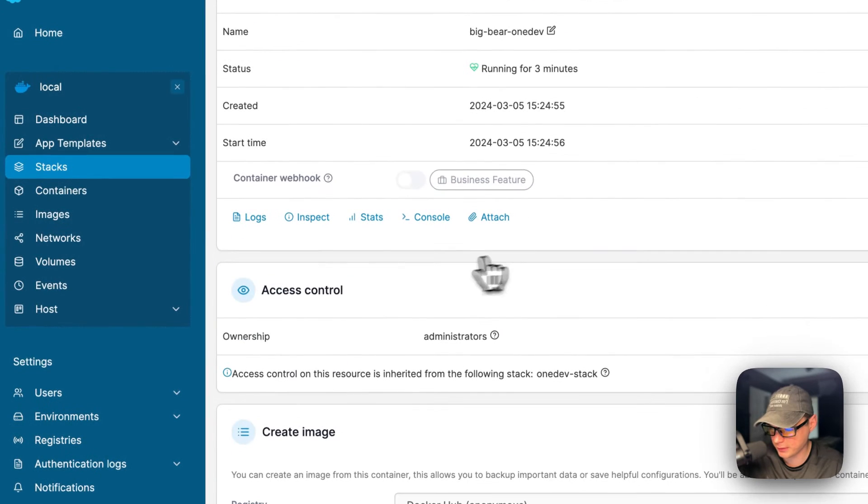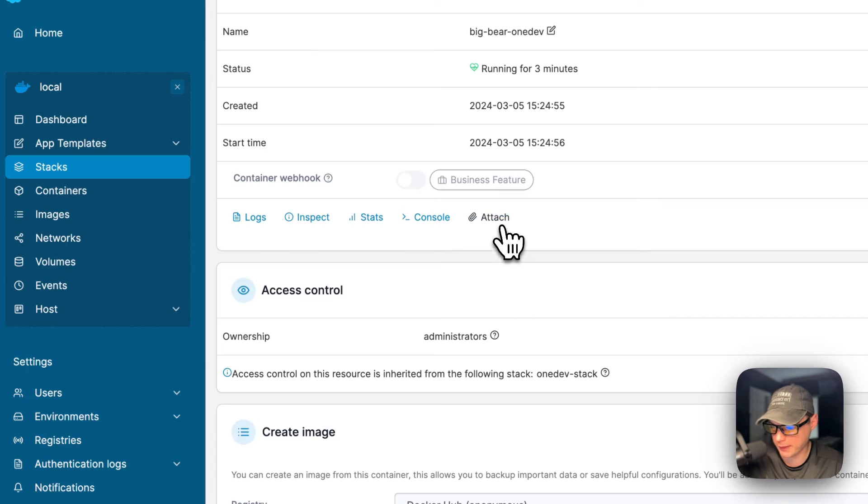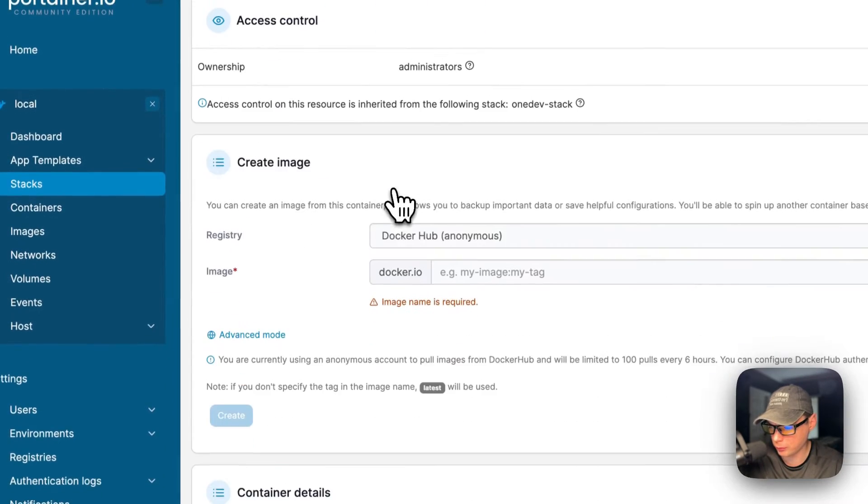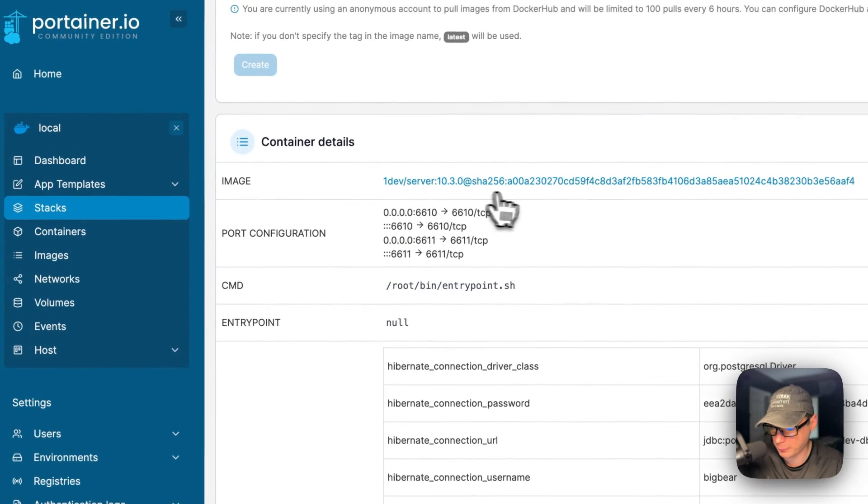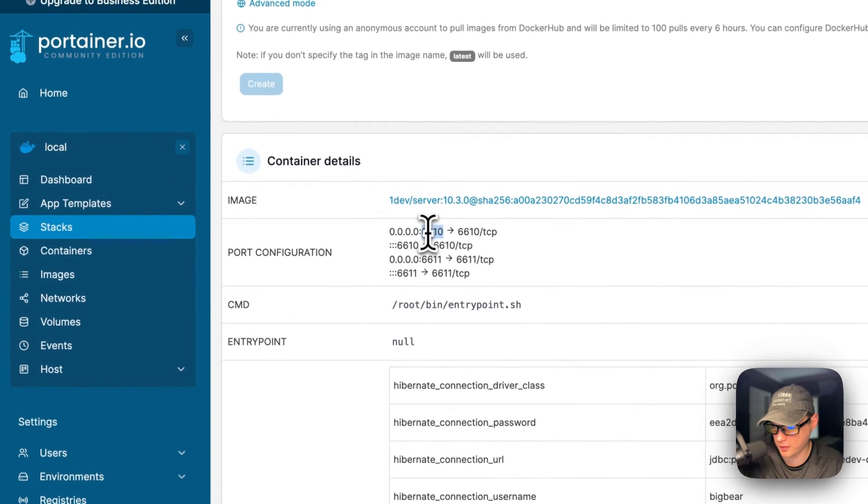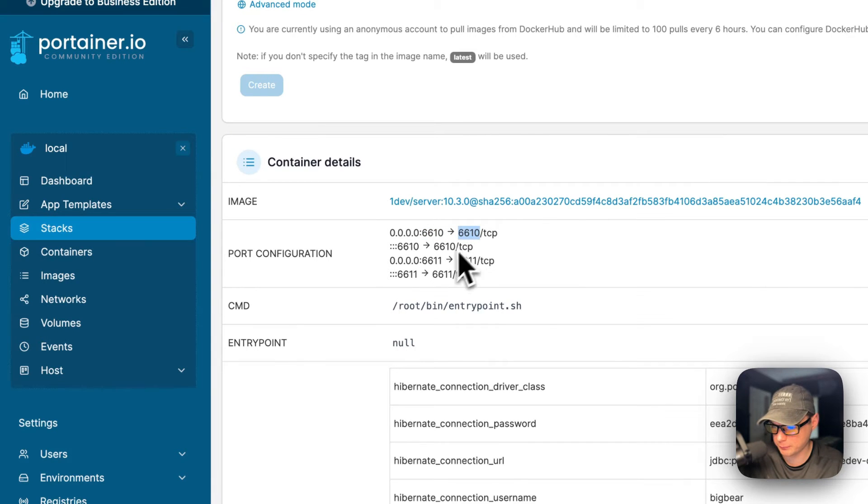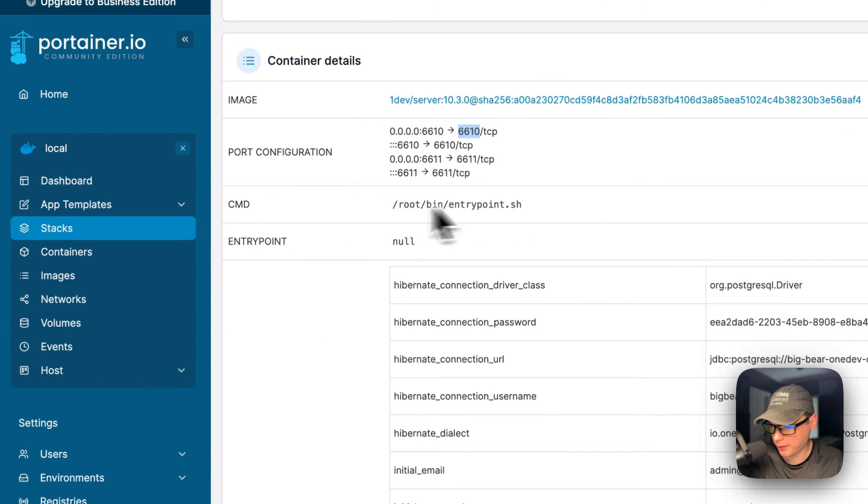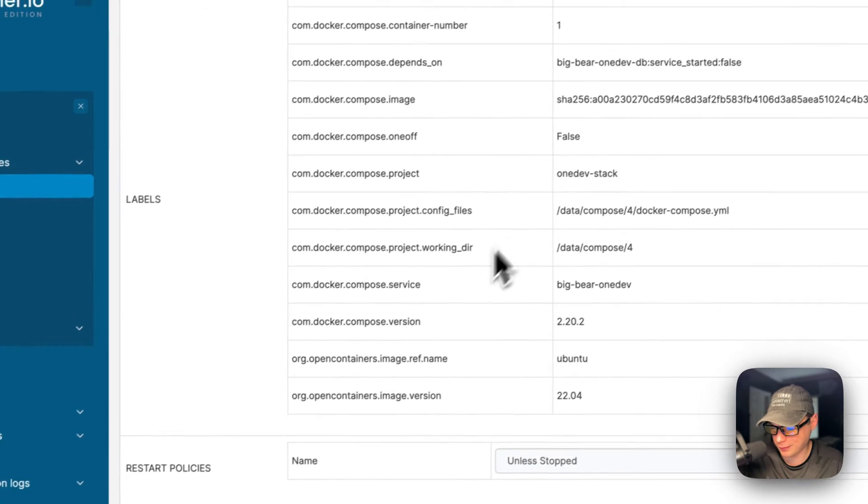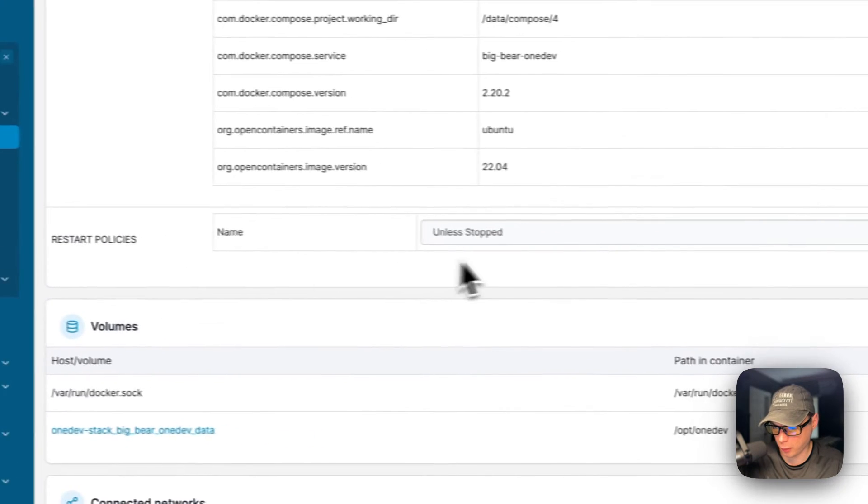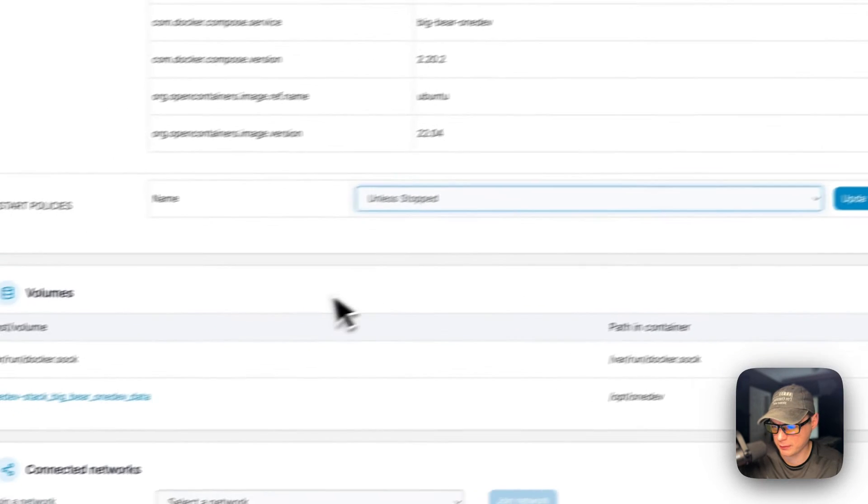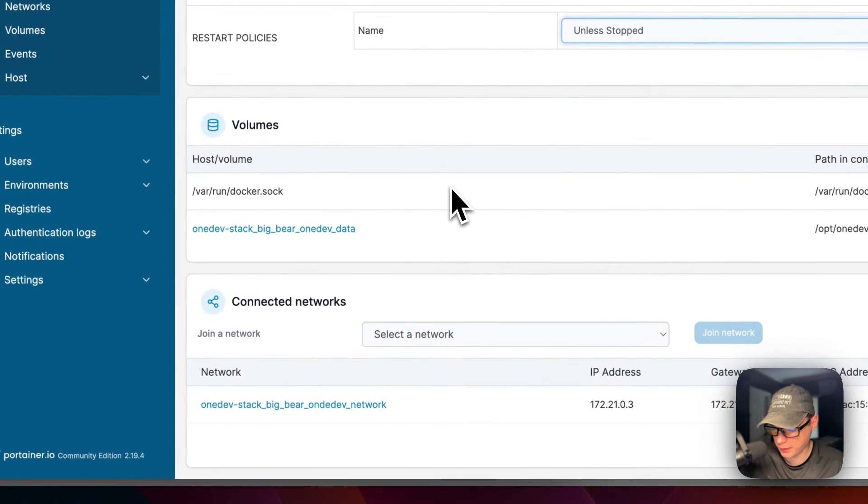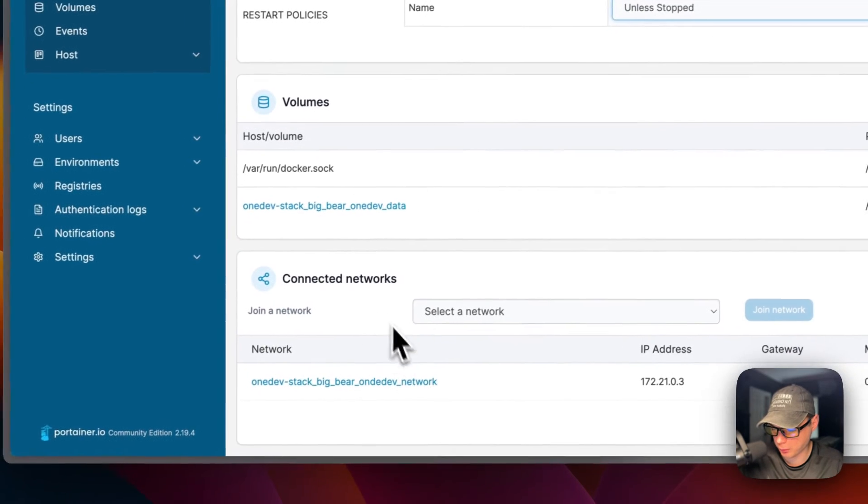Then container status down here. Logs, great for debugging. Inspect, stats, console, attach, access control, create image. The container details, like the image, the port configuration - 6610 on the host and 6610 on the container, and same with 11 and 11. The command, the entry point, the environment variables. Then labels. You can set a restart policy right here and press update.